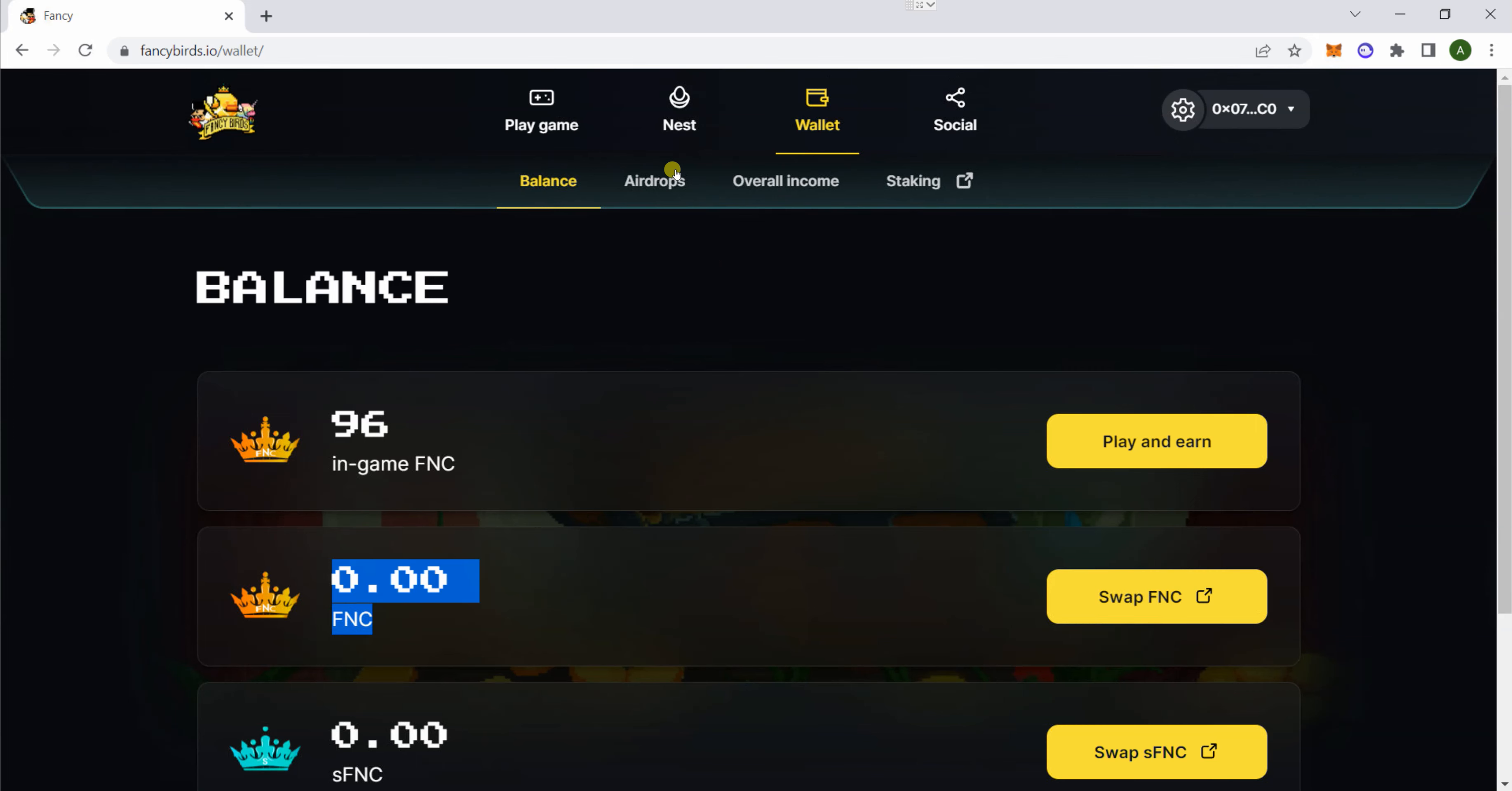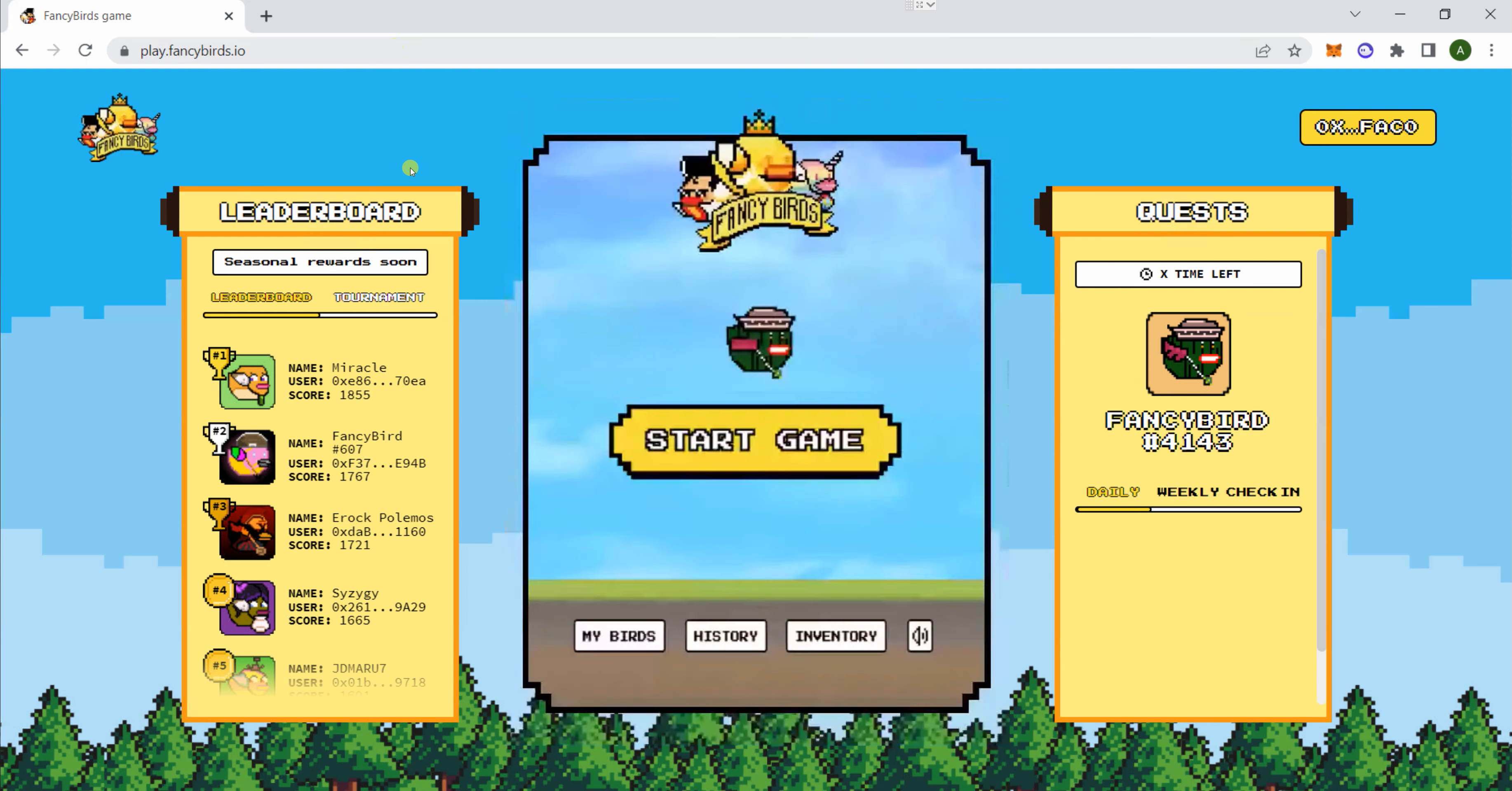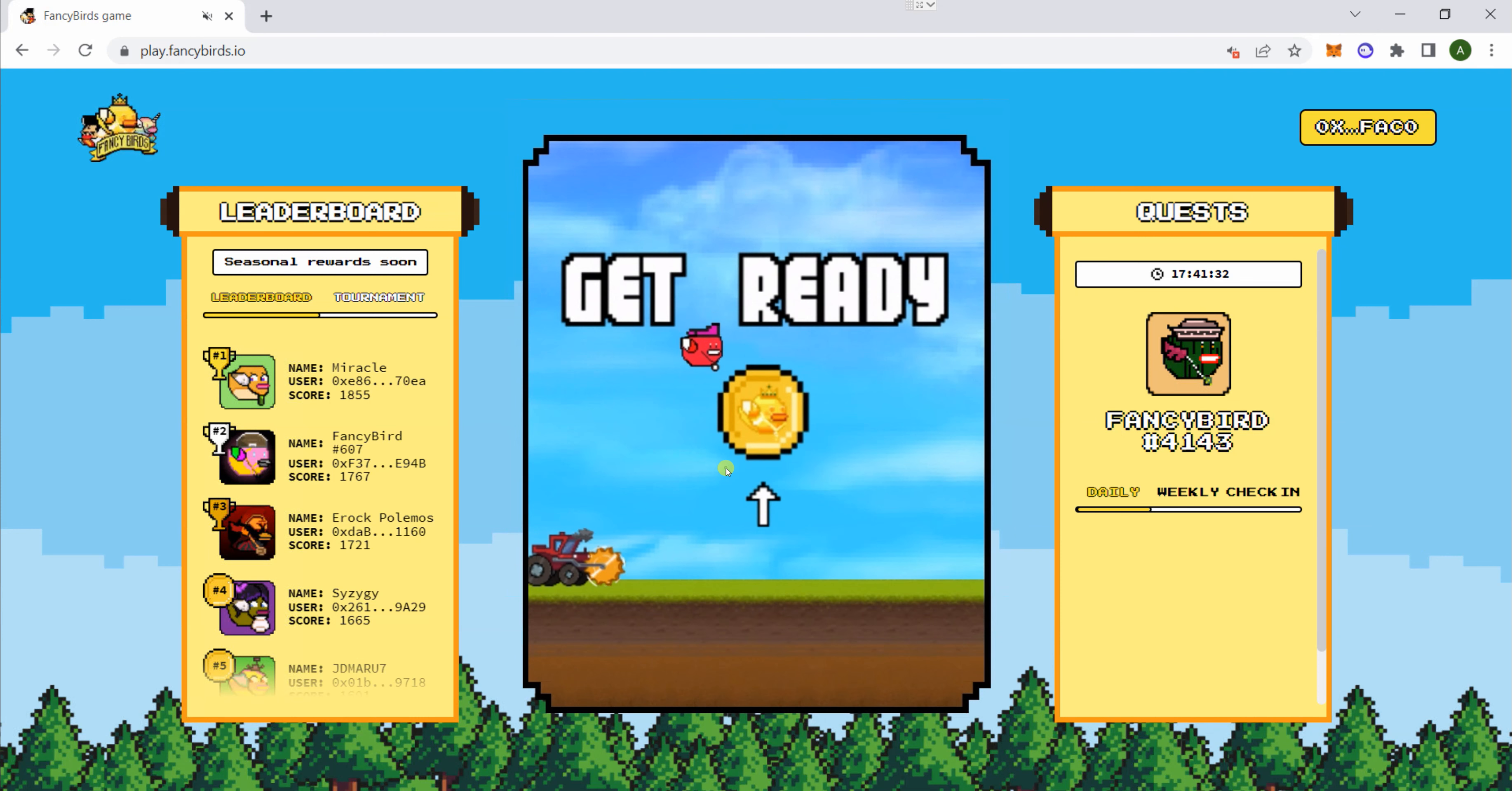You first need to go to the actual game. If you're on your mobile, you want to go to play.fancybirds.io. Connect your wallet and make sure it's connected. Then let me start the game.